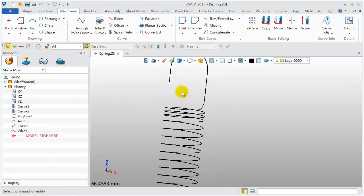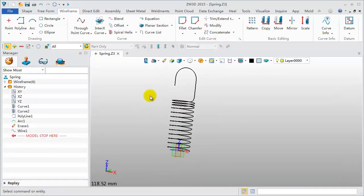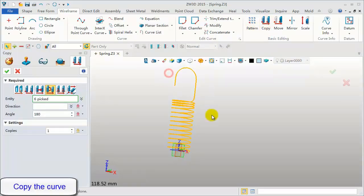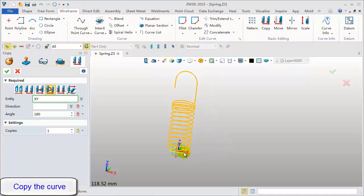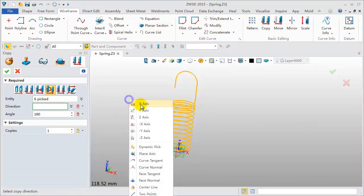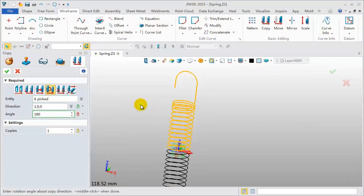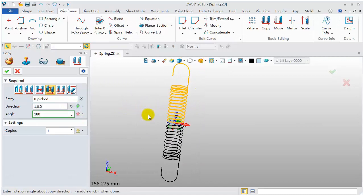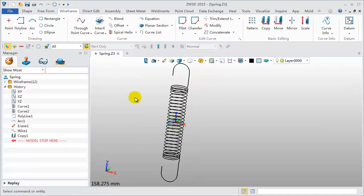Let's copy these shapes. Pick all curves and X axis. The angle value is 180 degrees. Click OK to finish.